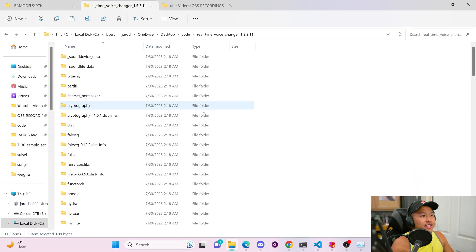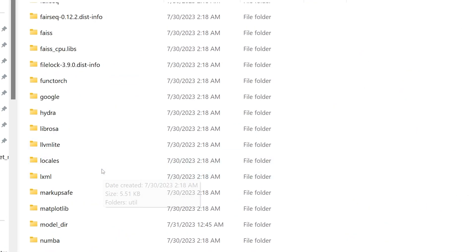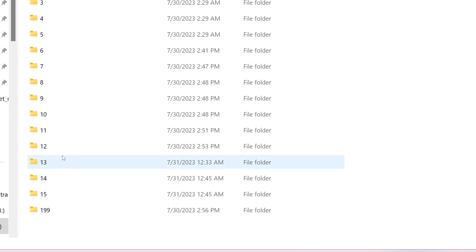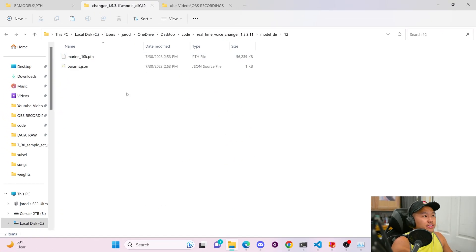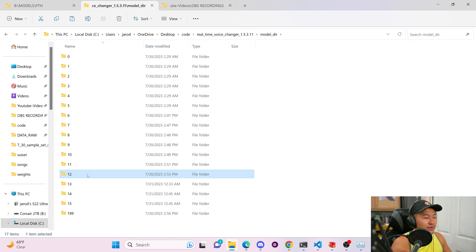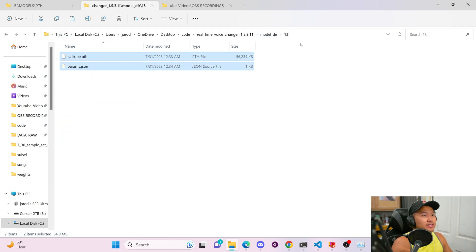And then we're going to go ahead and select whatever slot number those files are in. In this case, if we go into 12, we're going to see this myreen10k here that we're going to go ahead and delete. And then I'm also going to delete this one for 13.